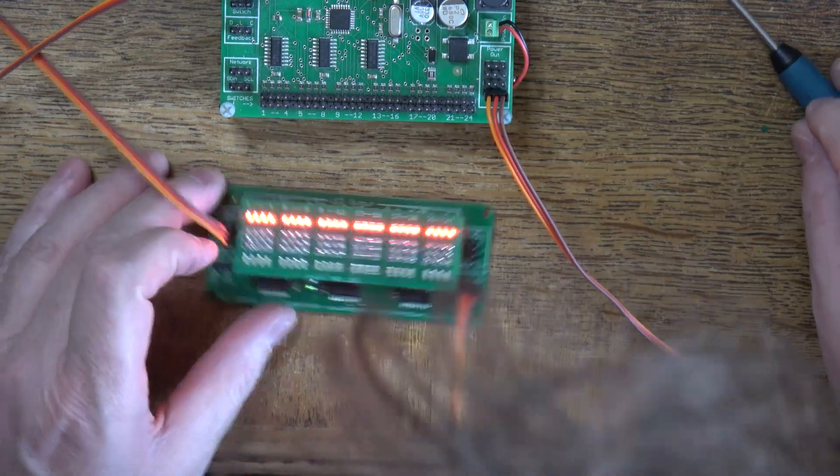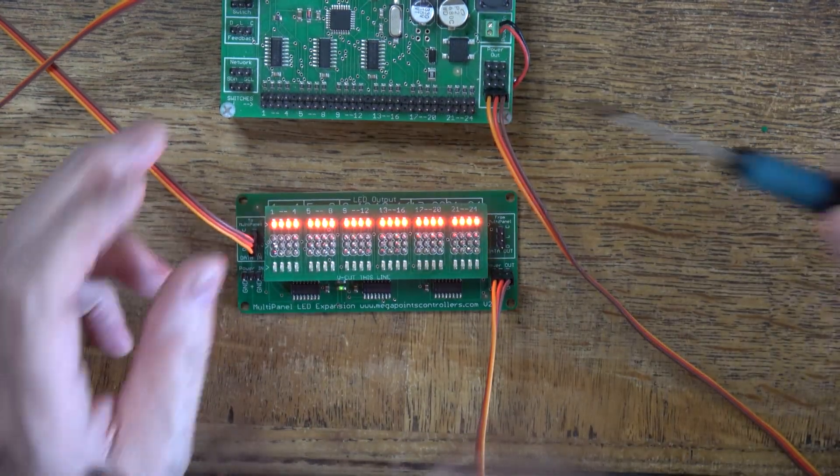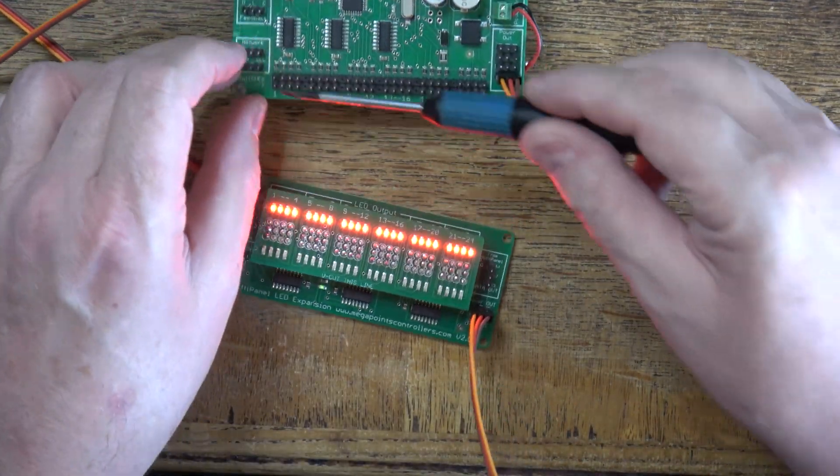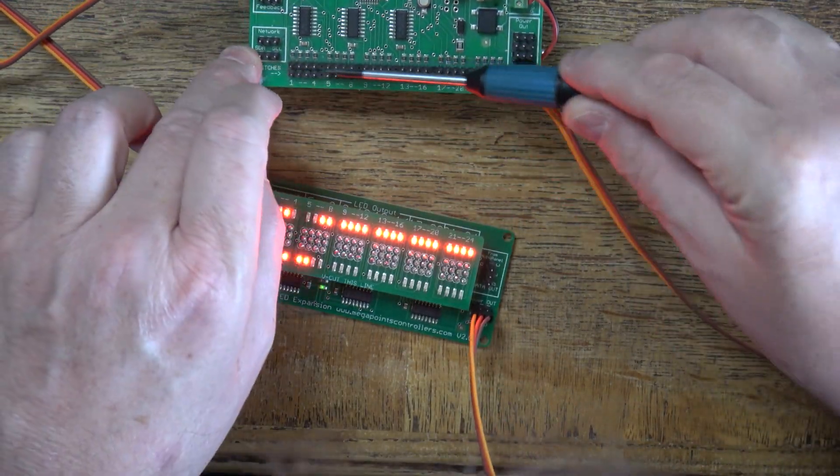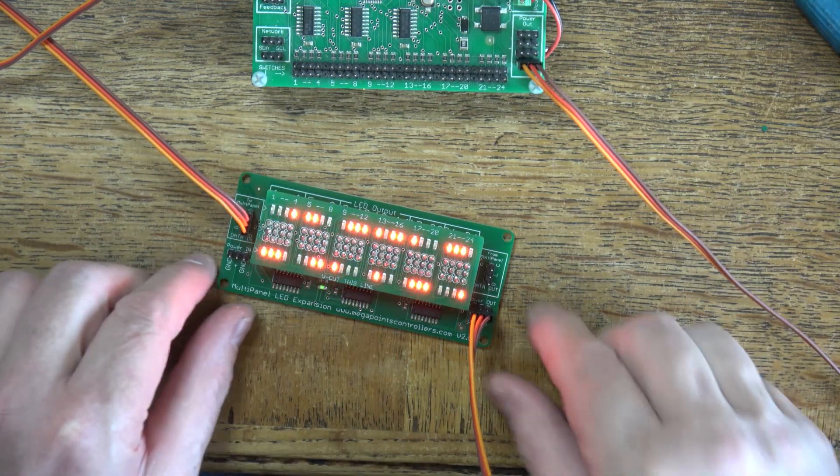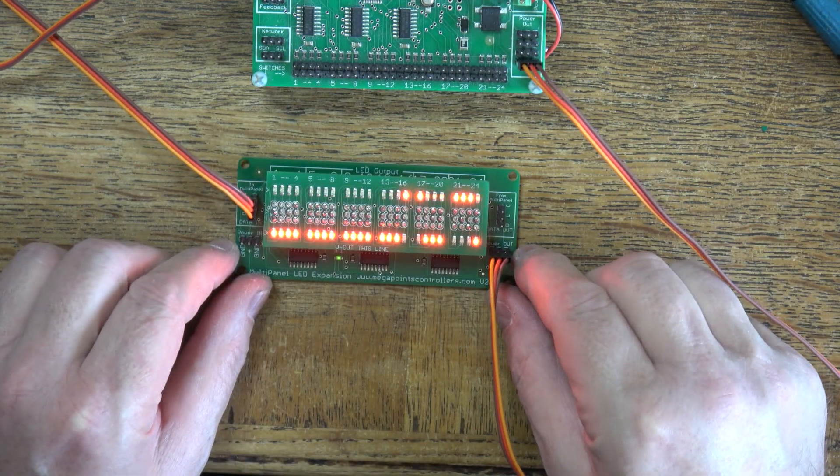So all the top outputs are working. All I do now is run this across the switch inputs on the multi panel and check the bottom LEDs running as well.